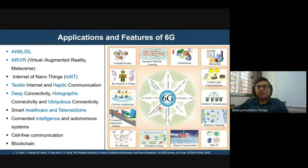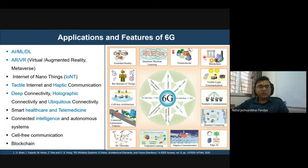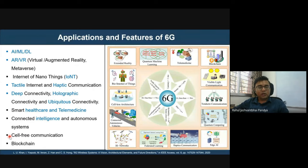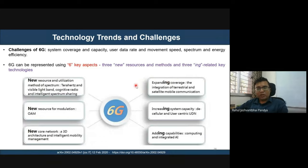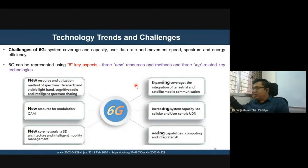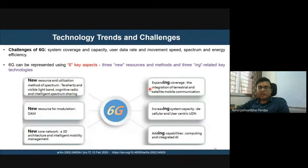Cell-free communication is another direction, moving from cell-based to cell-free networks for seamless connectivity. Healthcare and telemedicine applications are also being explored using terahertz communication. Among emerging trends, expanding coverage is a major goal — achieved by integrating satellite communication, optical fiber, underwater communication, and visible light communication segments together with 6G terahertz communication.